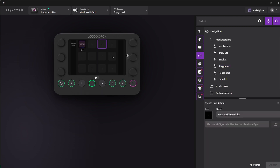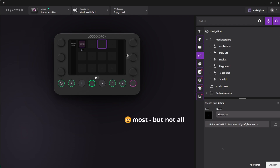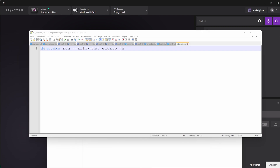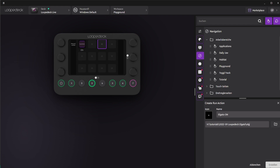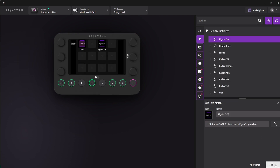Last but not least, let's call our script from LoupeDeck. In the LoupeDeck software, we can add a new run action, give it a name, and enter the path to the program we want to execute. However, the LoupeDeck software doesn't support command-line arguments, so we cannot simply paste our Deno command in here — we have to wrap it into a batch file first. Let's create an elgato.bat file and put our call to Deno in there, with the argument we want to send — for example, off. Pick this batch file in the LoupeDeck software, rename the action to off, save it, push the button, and the lights are off.